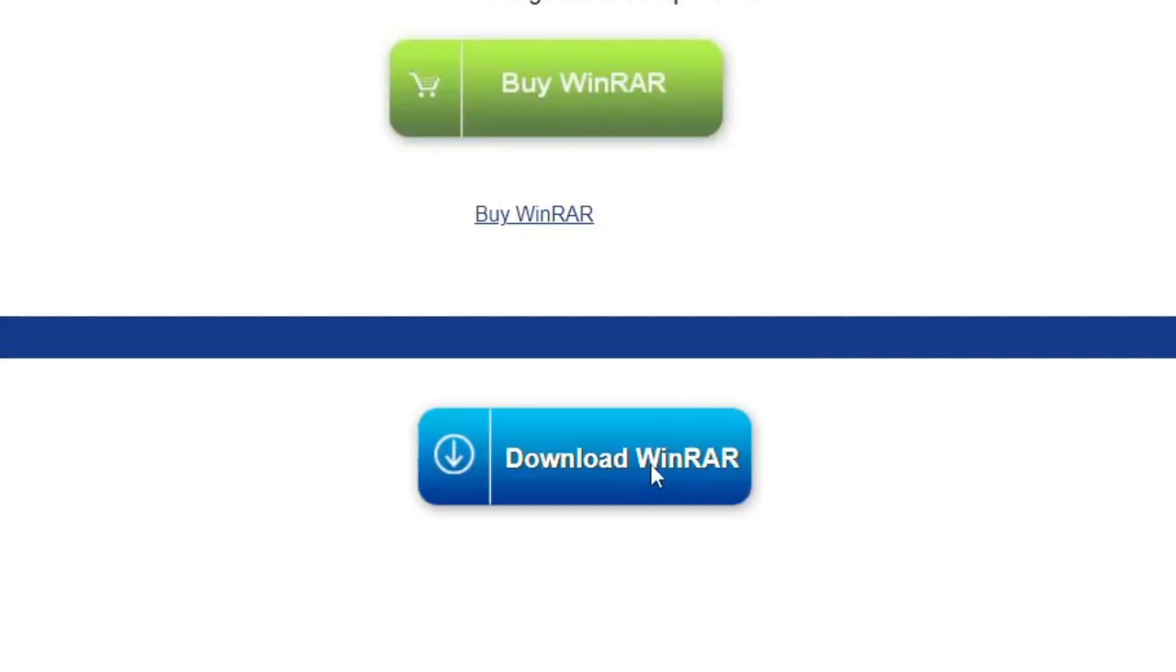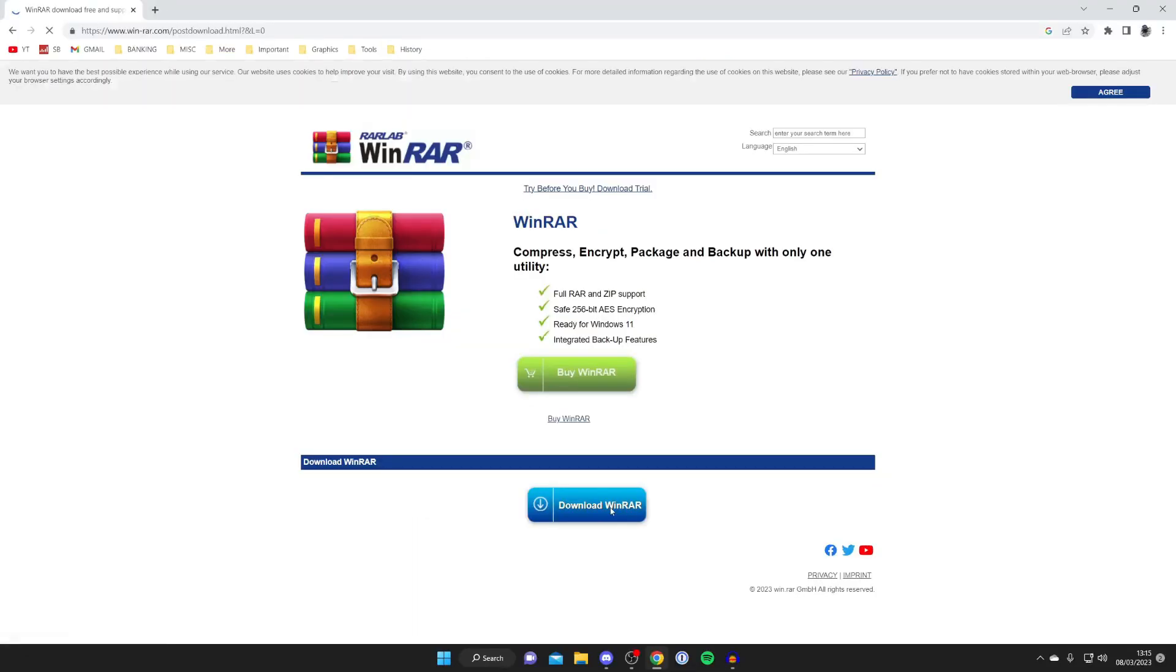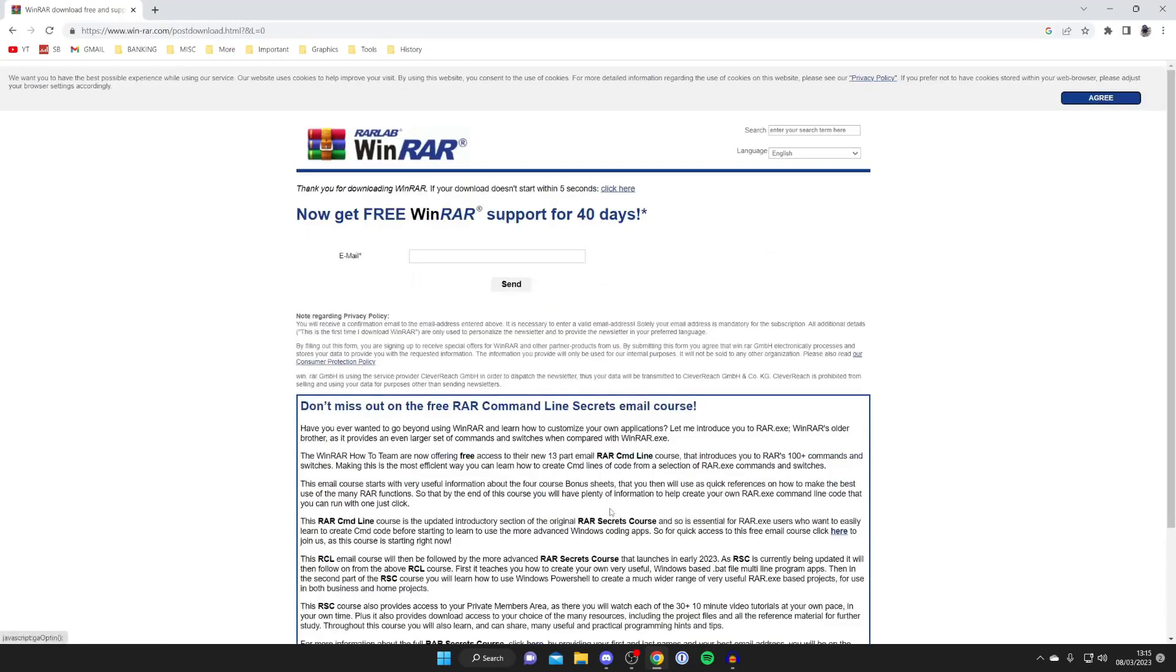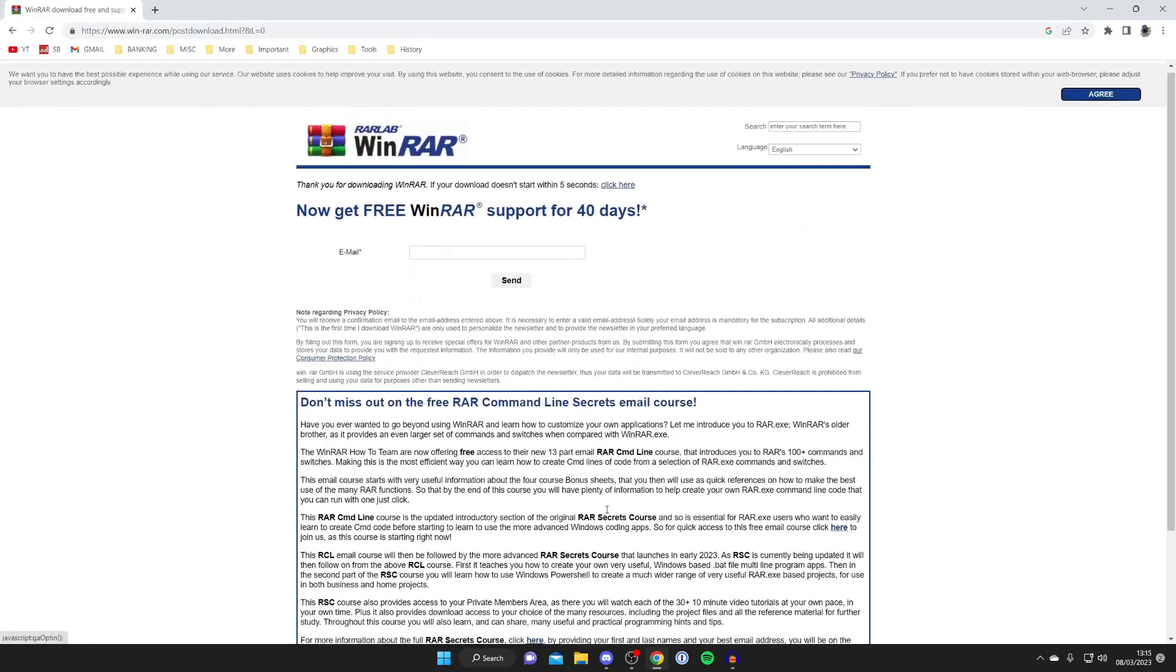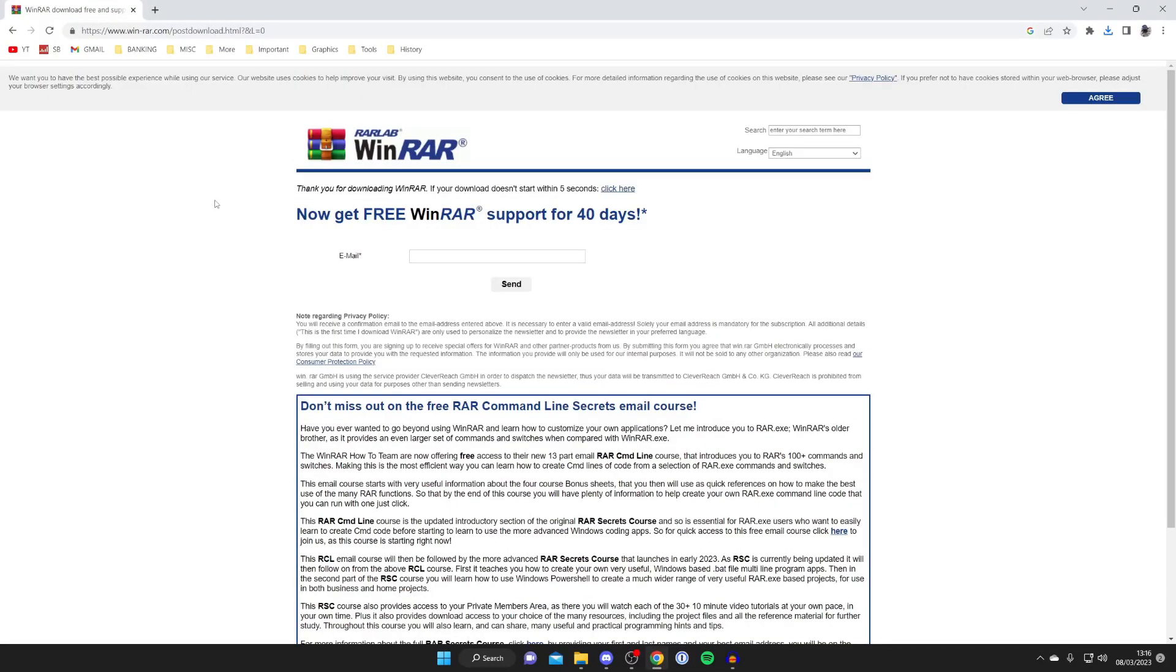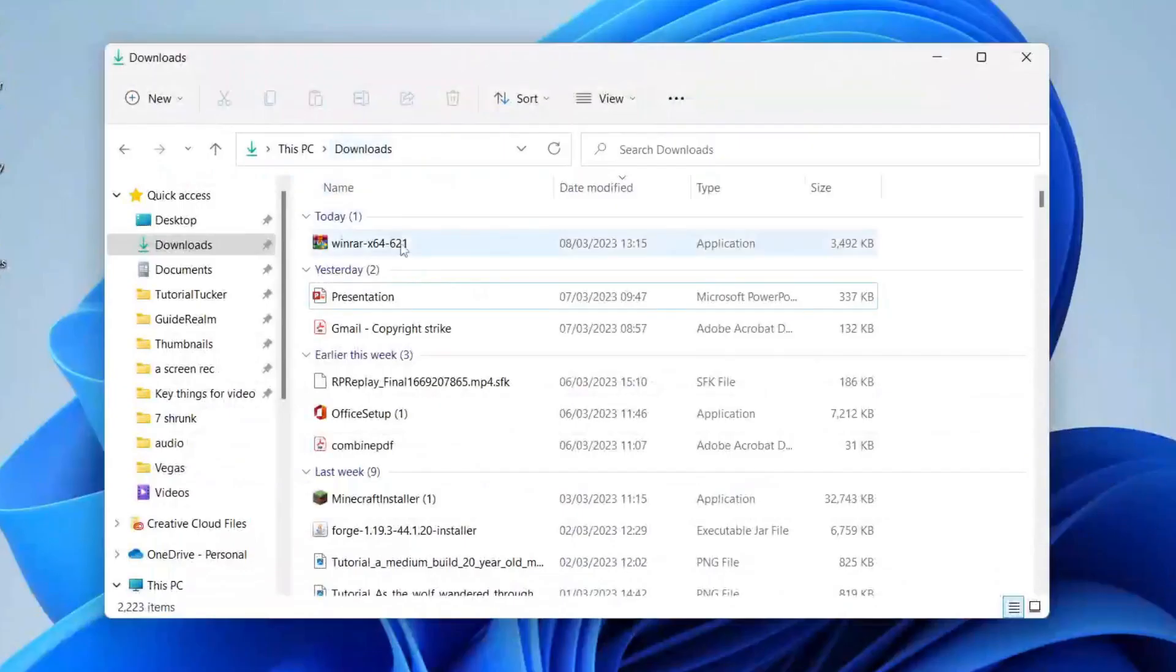So tap on download WinRAR at the bottom like so and then the download should begin in a moment. Once WinRAR's finished downloading you can find it in your browser or alternatively you can find it in your file explorer.